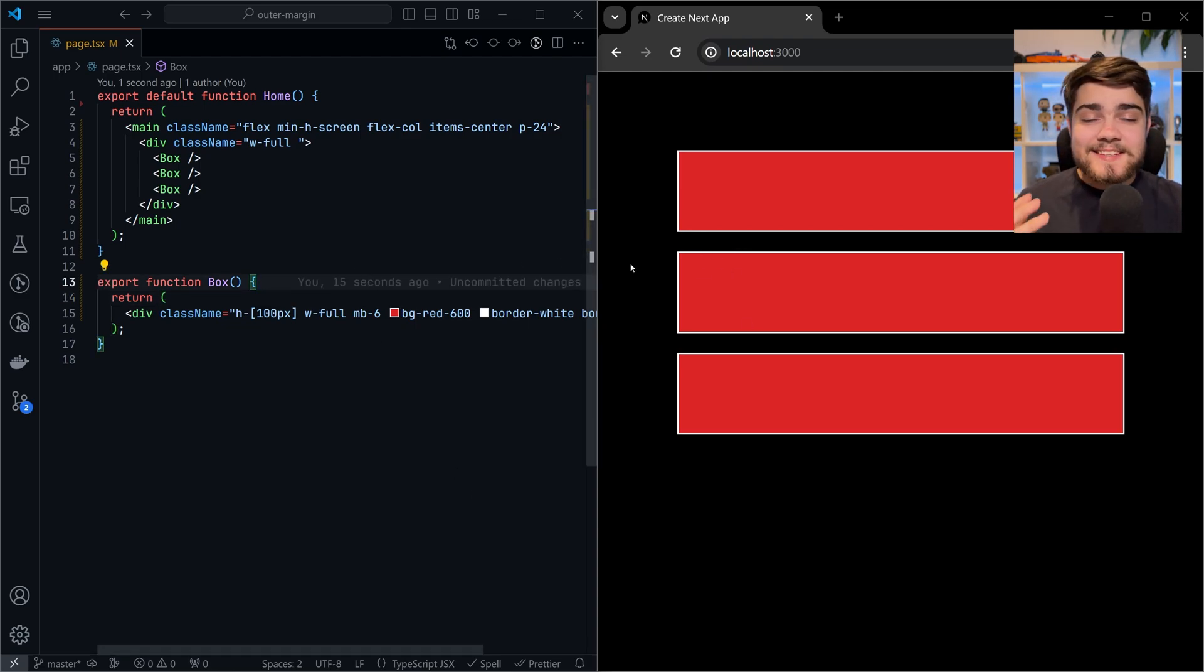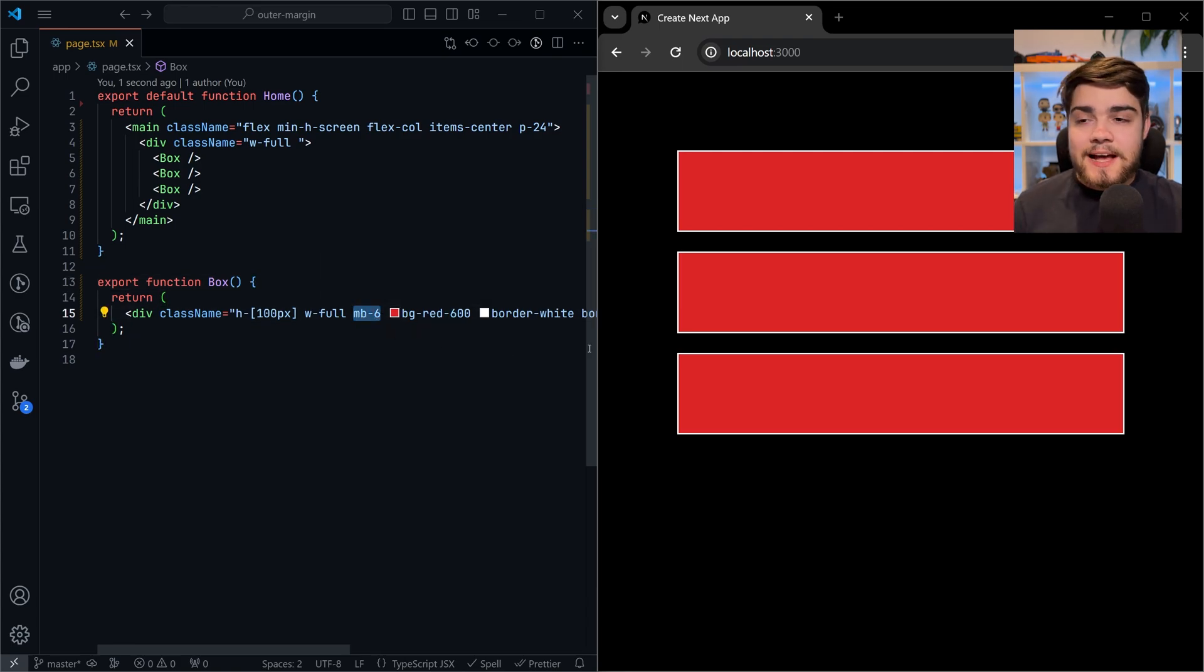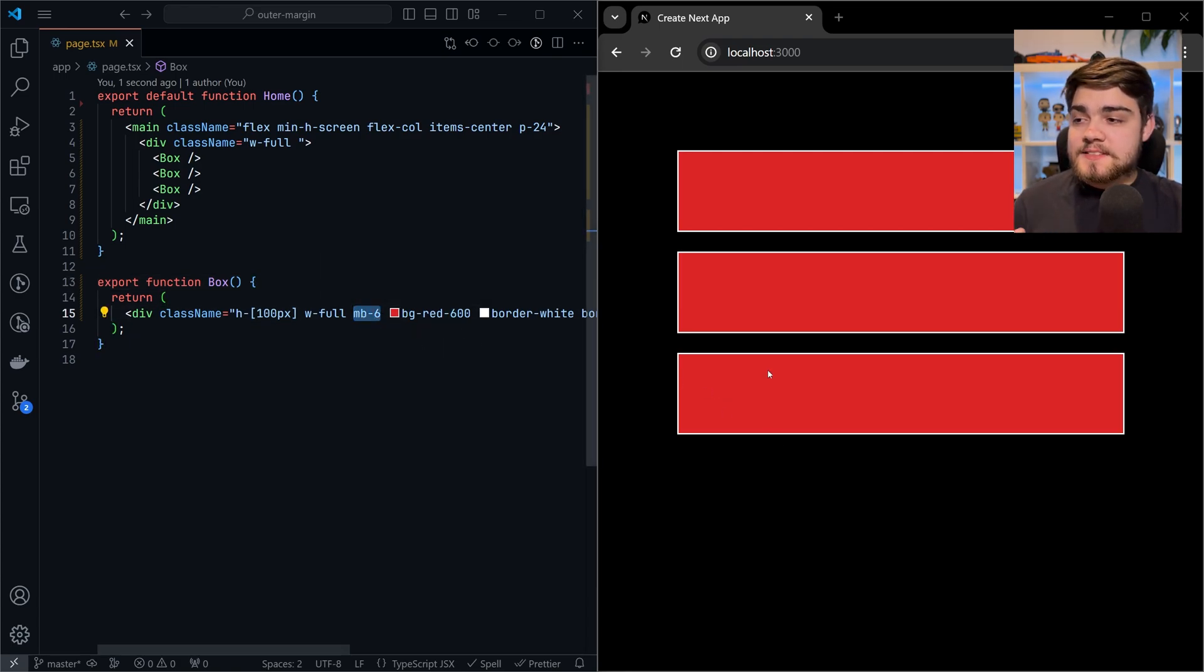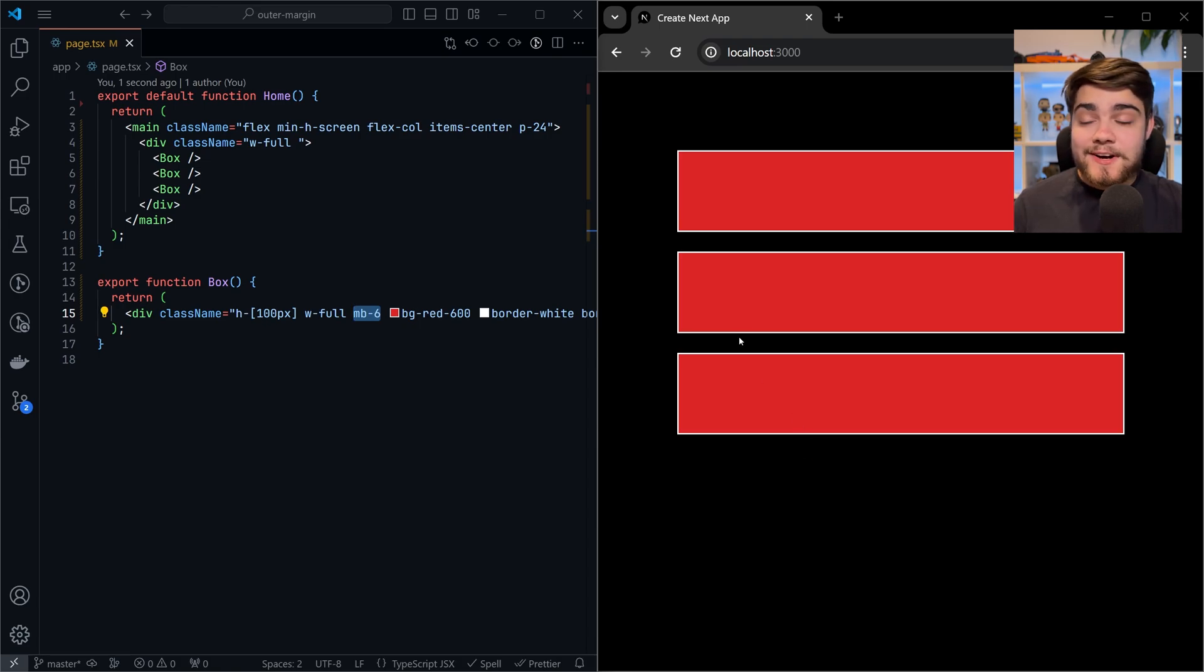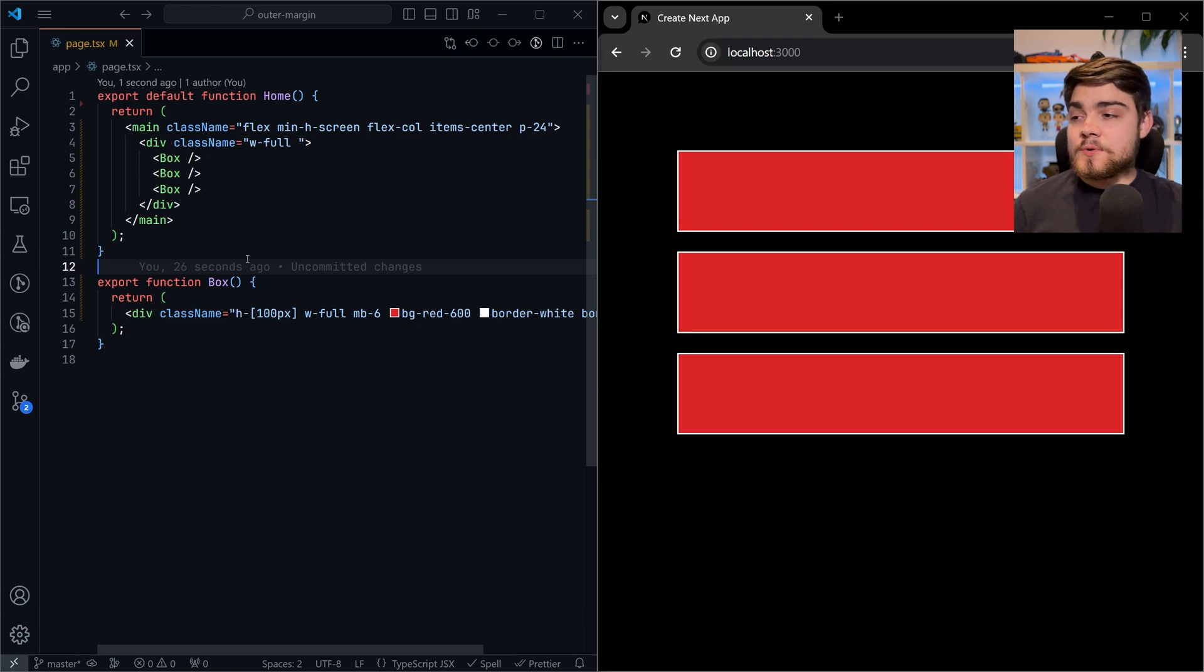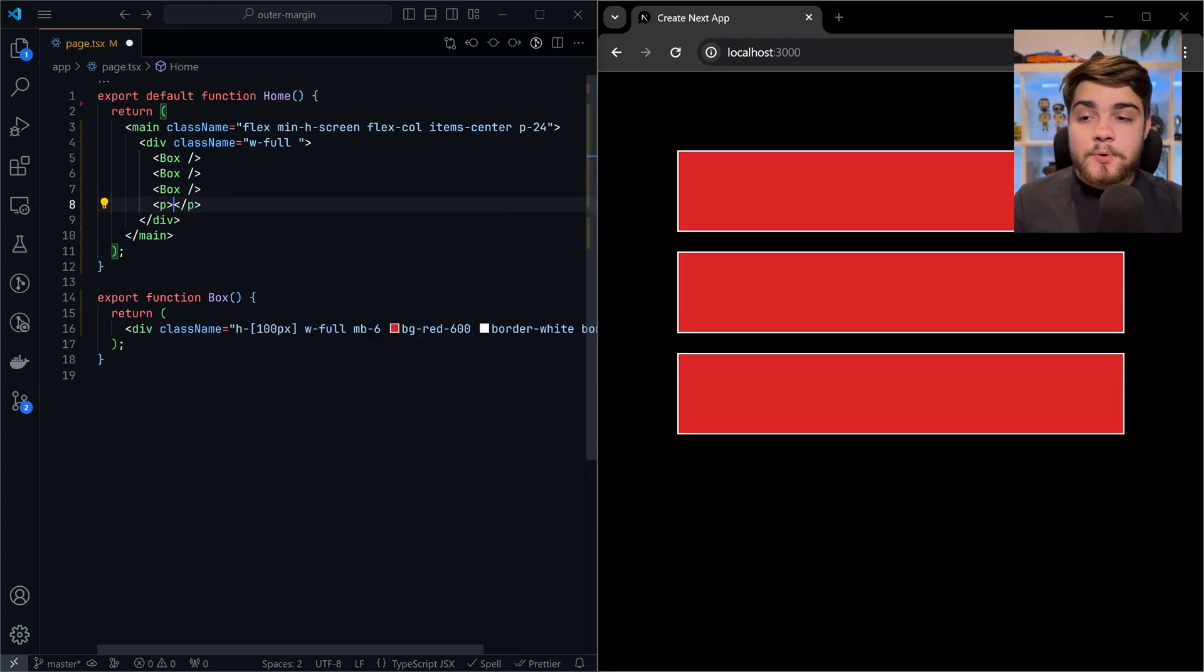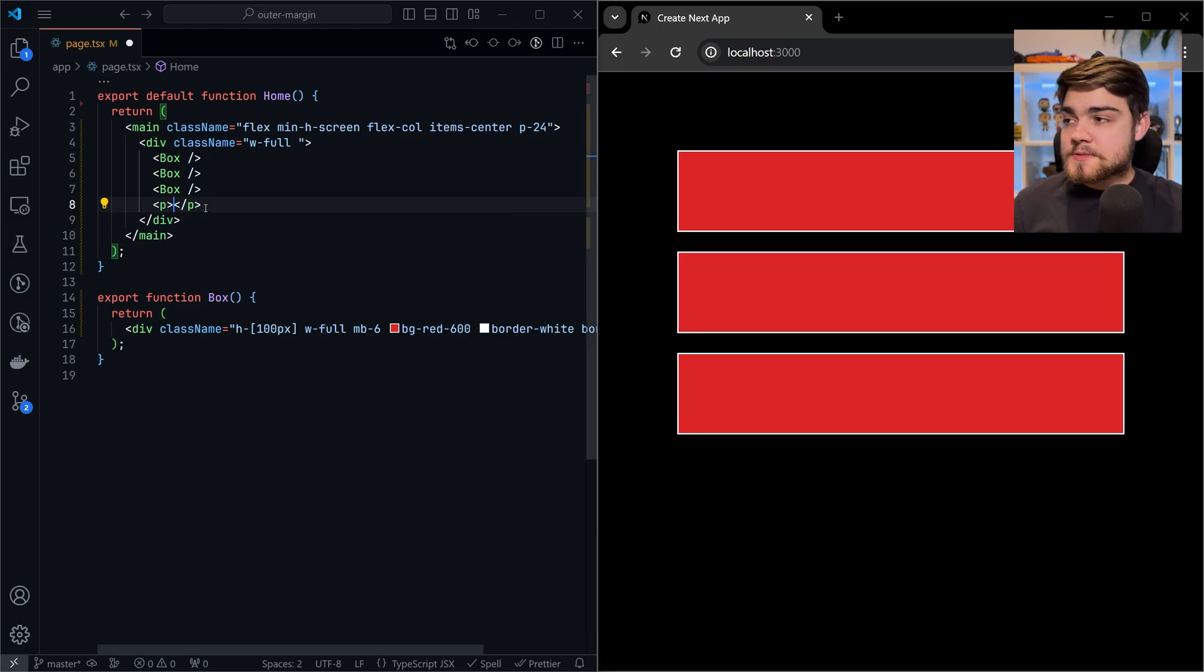Now, this is actually the anti-pattern. In reusable components, you don't want to use outer margins. As I said, this is an outer margin because it's adding that margin bottom outside of that component there and spacing between it. Now, what's the reason for not wanting to use this? Well, let's say I wanted to add something else underneath the box, but I want it to be right up against that box there.